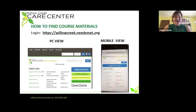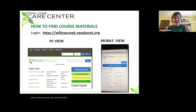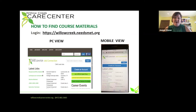To start the course, we want you to download some course materials if you have that capability at home. To do that, you simply need to log into our willowcreekneedsmet.org website. You can log in via PC or a mobile phone.